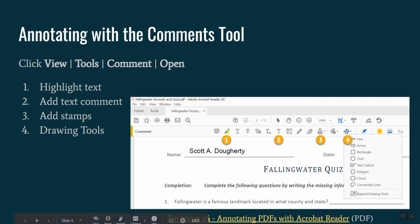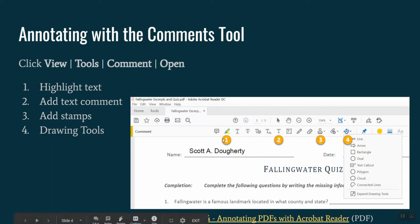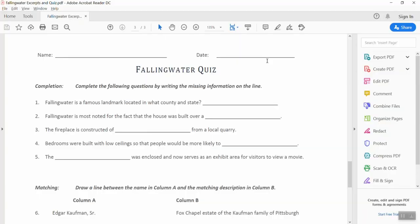And then the last group of tools that are probably most commonly used are the shape tools. When you click on that, it will display the options available to you to draw onto the screen. So this combination of these four tools will allow students to complete most of the tasks they would do with paper and pencil. Again, we'll switch over now to Adobe Acrobat Reader and take a look at those in action.